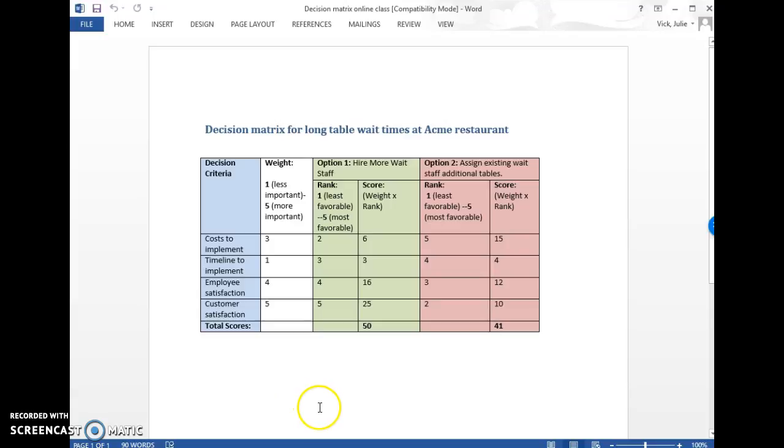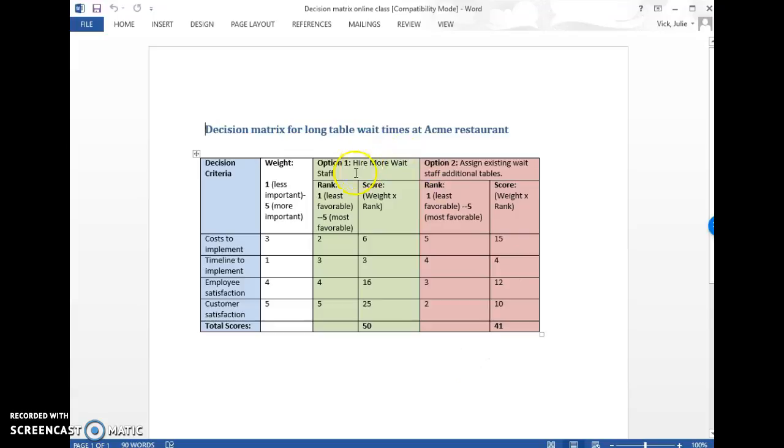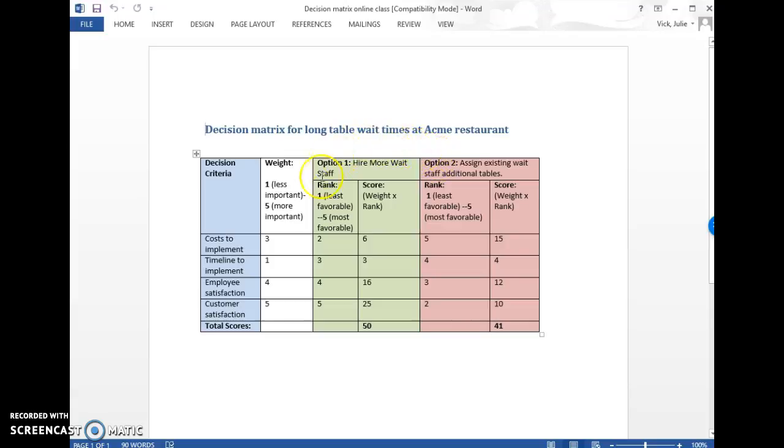And then what you do is you go through and rank each of your options against the criteria. So hiring more wait staff is probably a more costly option than just assigning people you already have to take on more tables. So the cost to implement that one is less favorable because it costs more.